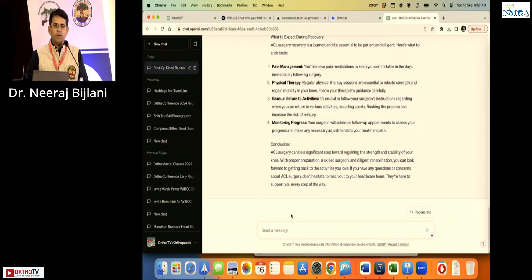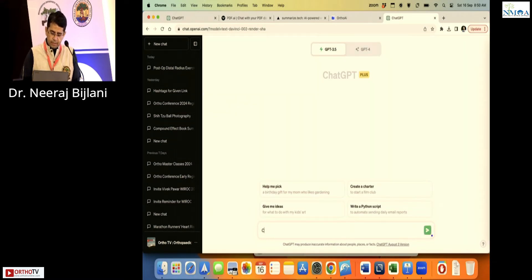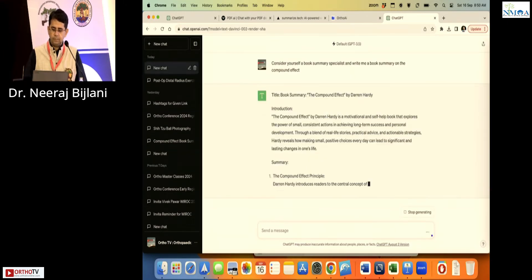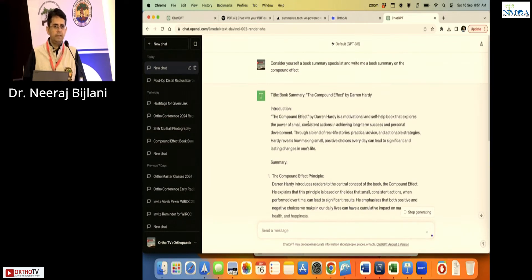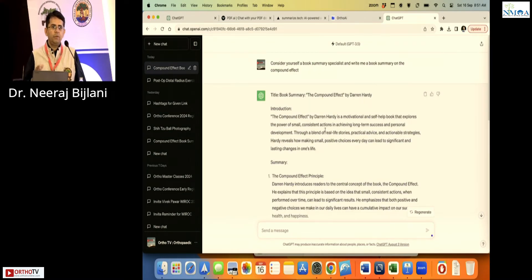ChatGPT can also help with letters — say applying for a fellowship or making your CV. For example, for a popular book like 'The Compound Effect,' start a new chat and write: 'Consider yourself a book summary specialist and write me a book summary on The Compound Effect.' It gives you a summary in no time. If you want to know about any book without reading it yet, just ask ChatGPT.